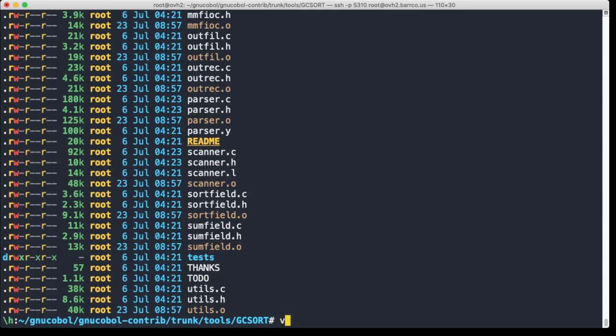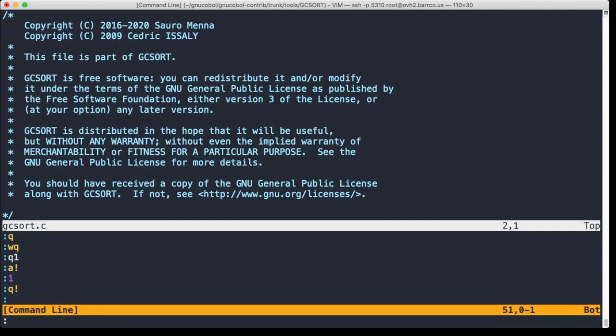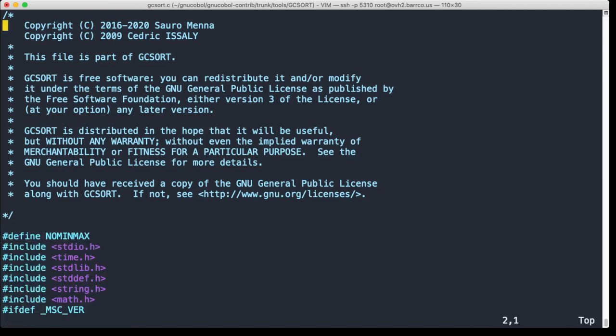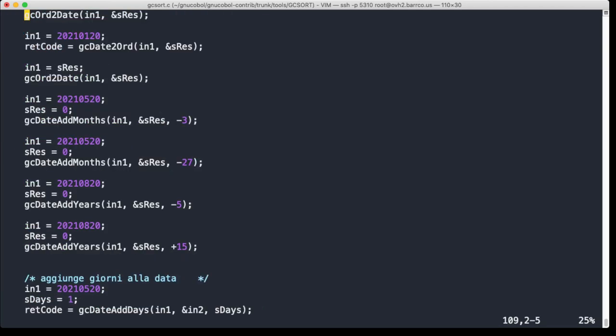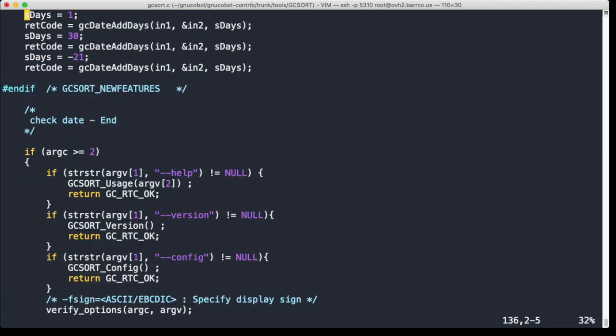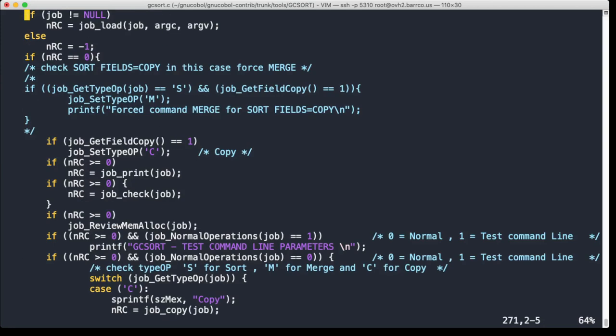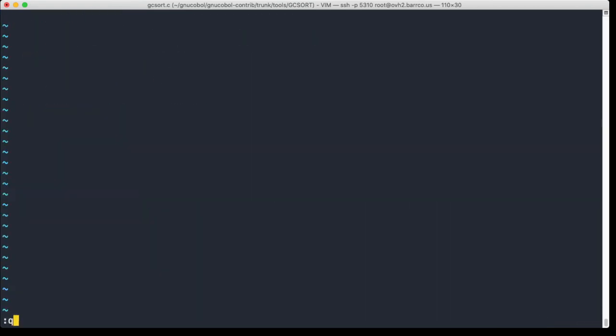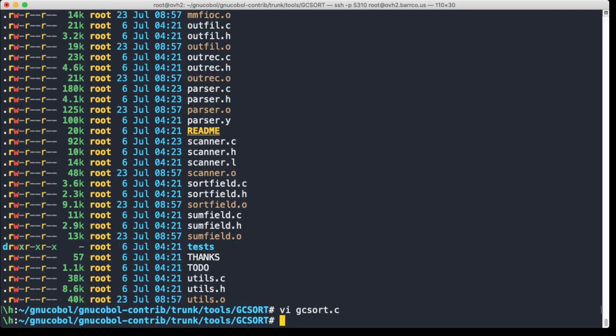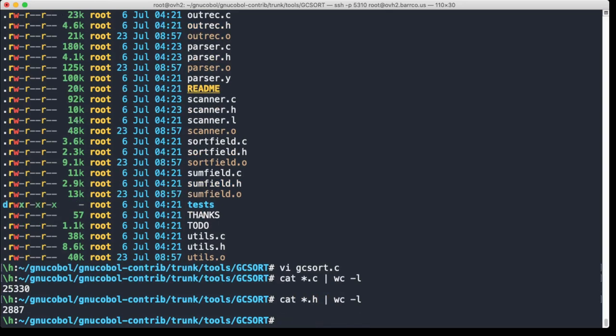If you look at GCsort, you can see that there's quite a bit of code to write here, and it's not easy to write a good sort platform or suite. They've done it here in C. Let's see how big this whole thing is. So 25,000 lines without the definition files. We can also do that - and another almost 3,000 lines. So it's quite extensive. There's a lot of work to do.